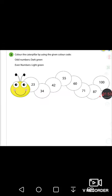The second activity: color the caterpillar using the given color code. You have already learned odd and even numbers. Numbers ending in one, three, five, seven, or nine are odd numbers. Numbers ending in zero, two, four, six, or eight are even numbers. Check only the ones place to decide.